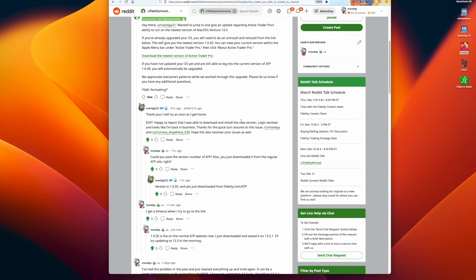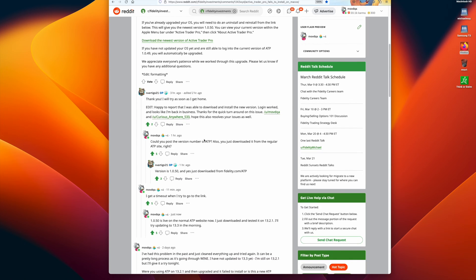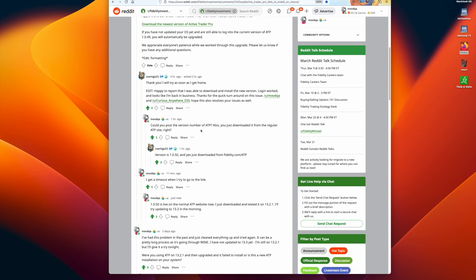So this person gave it a try and it works. I asked to post the version number of ATP, and he confirmed that it was 1.0.50 and he downloaded it from this site.